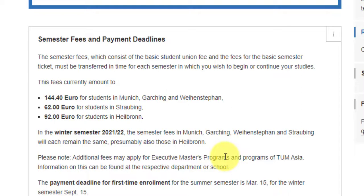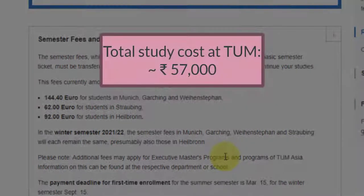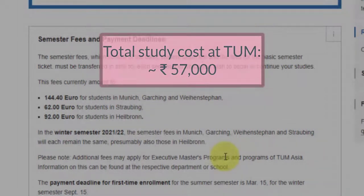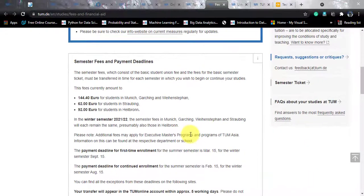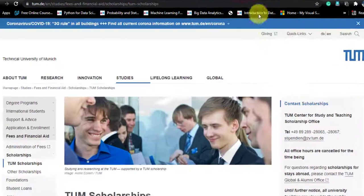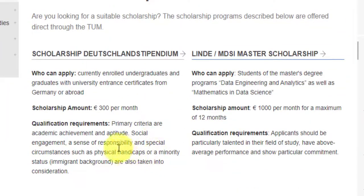Apart from the semester fees, you also pay 6,500 INR for the UniAssist document verification. All in all, you will hardly be spending 57,000 INR on your master's in Germany. Even so, if you were thinking that a scholarship would be the cherry on top — there are scholarships. In fact, many scholarships.